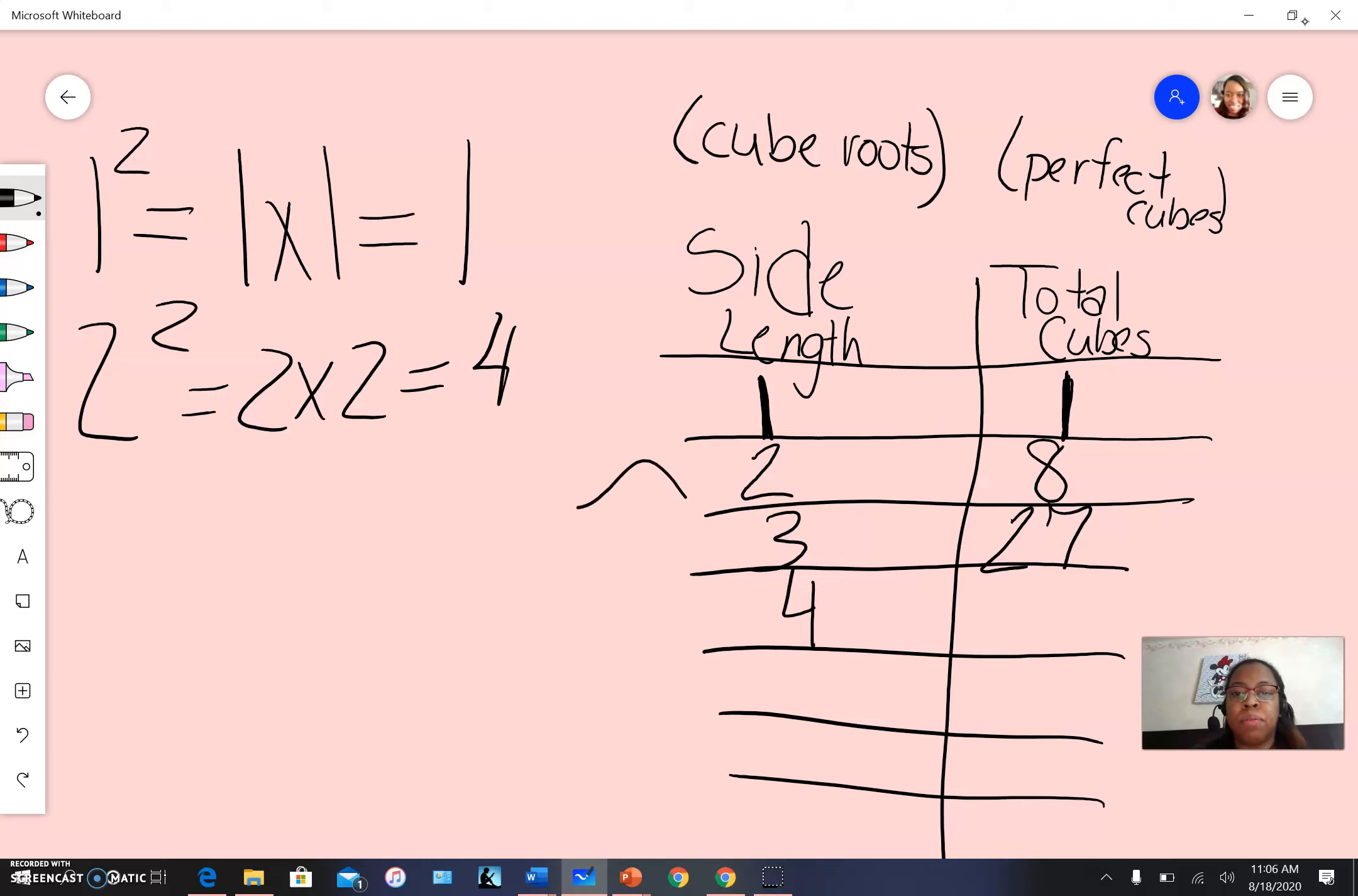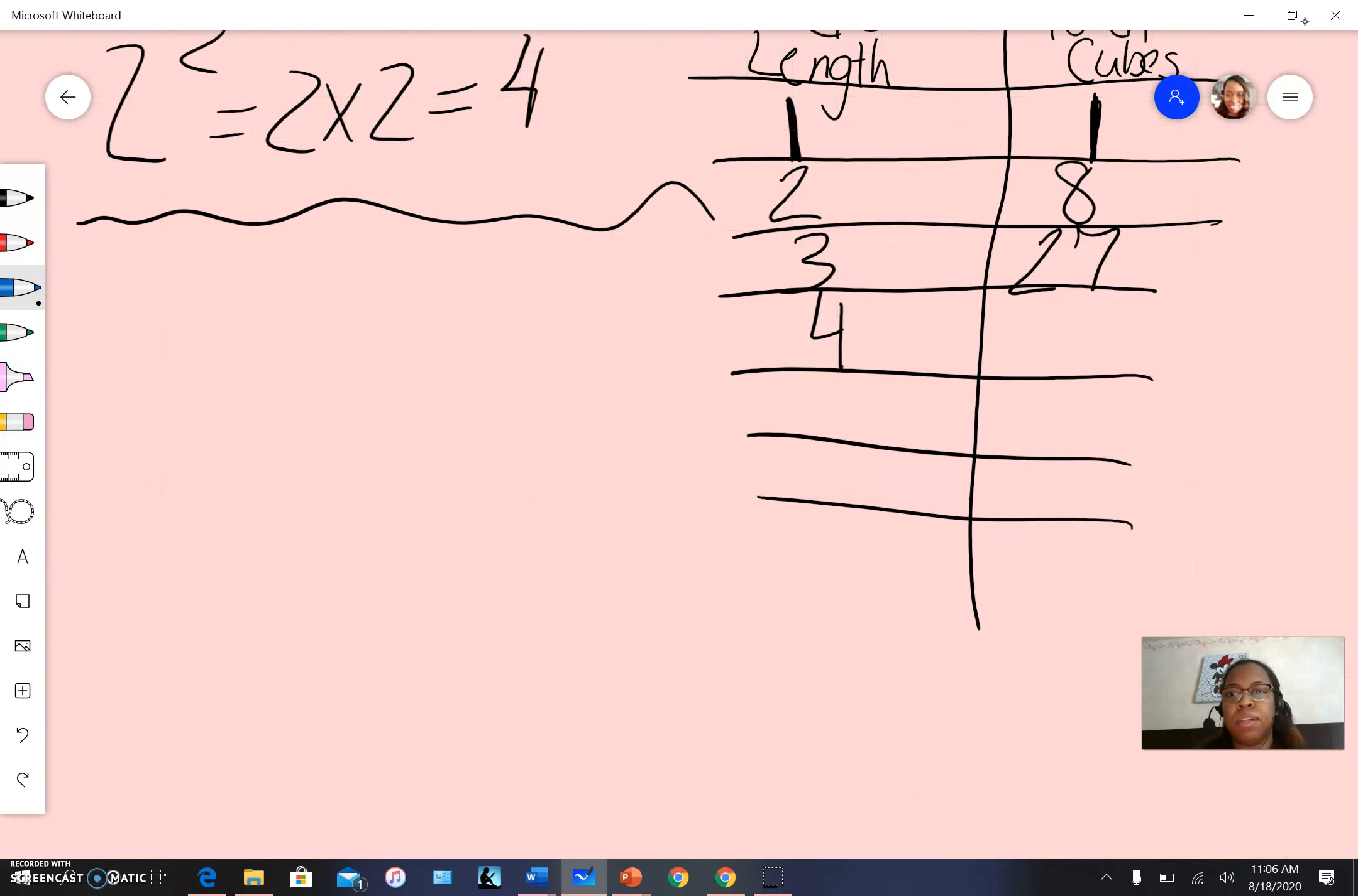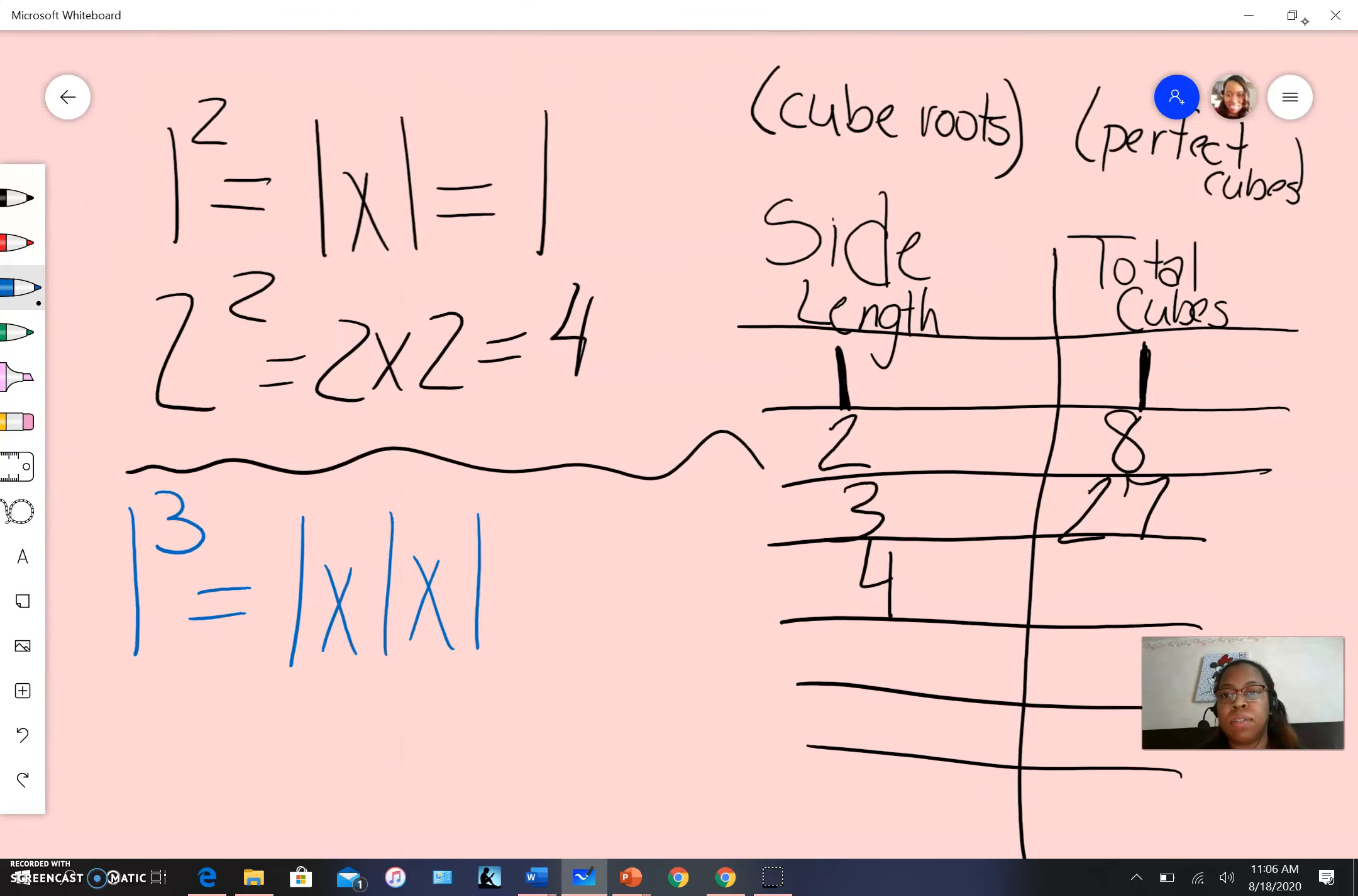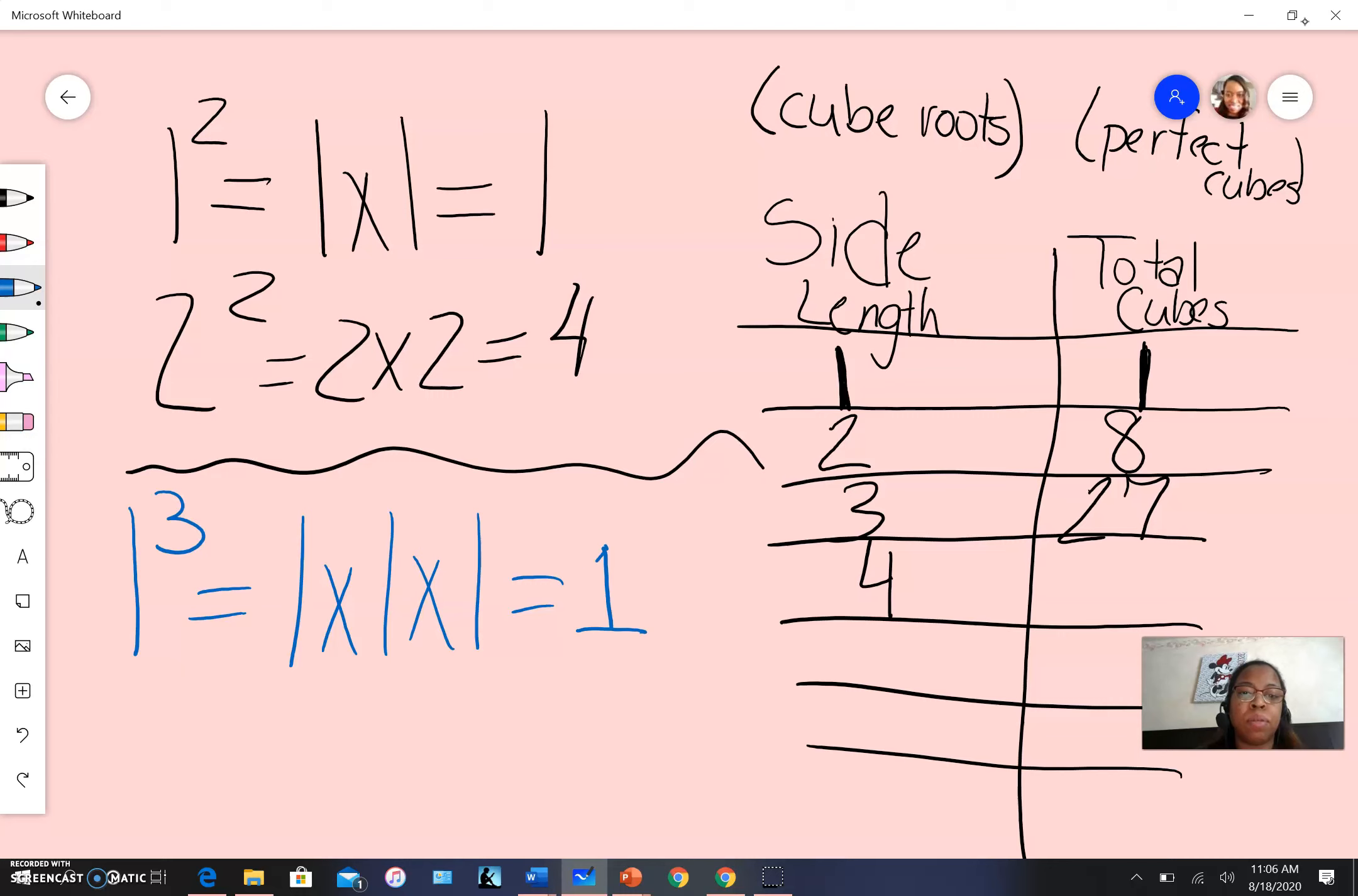which equals four. Our cube roots will work very similarly. If we have one cubed, or one to the third power, that becomes one times one times one. As you can see, the difference here is instead of multiplying by itself two times like squares, we're multiplying by itself three times. But because it's one, our answer is still one.